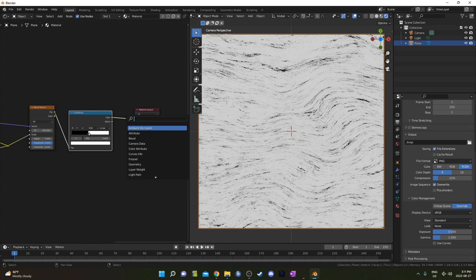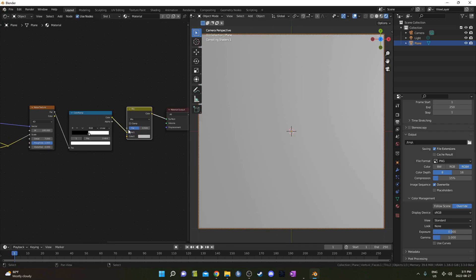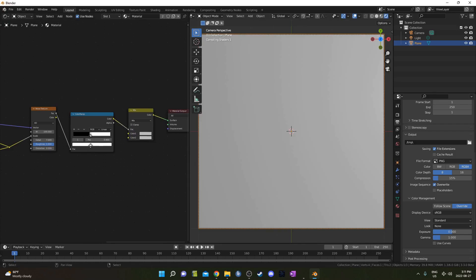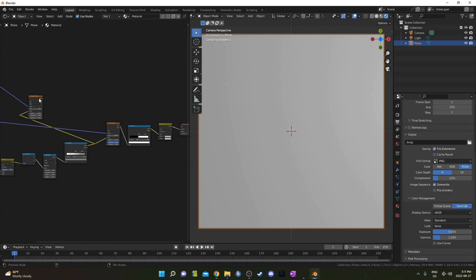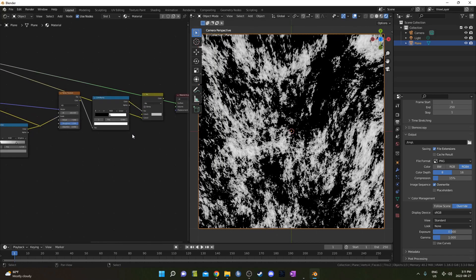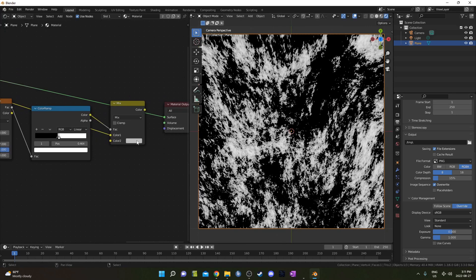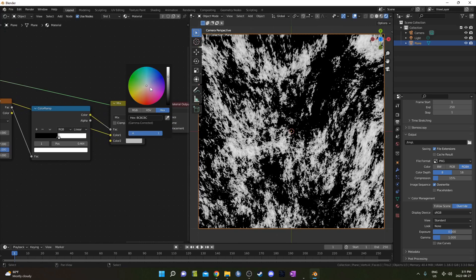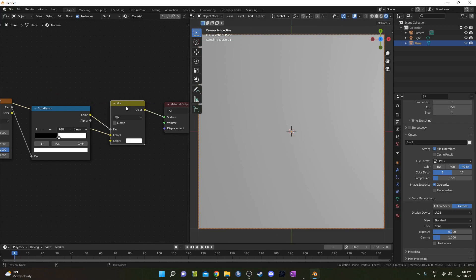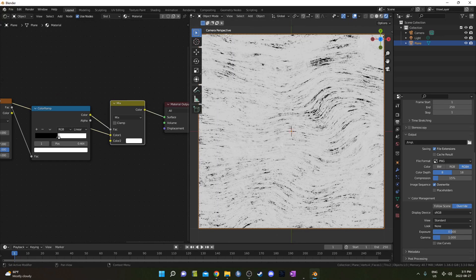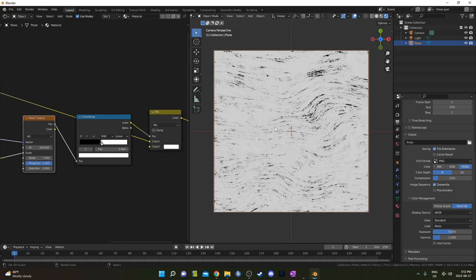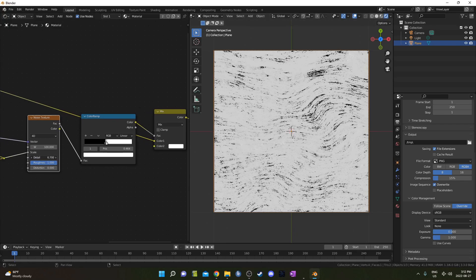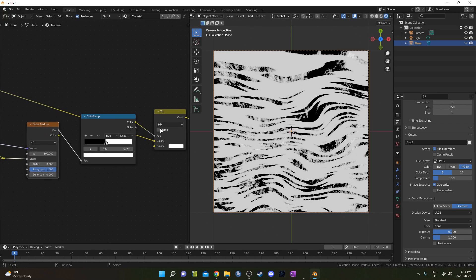Then I'm going to bring in a MixRGB, place it right here, and this ColorRamp is going to go into the Factor, and this Musgrave that I've got back here is actually going to go into Color 1. And Color 2, I'm just going to change to white. If we turn down the Detail on this Noise Texture, it's a little easier to see what's going on here.